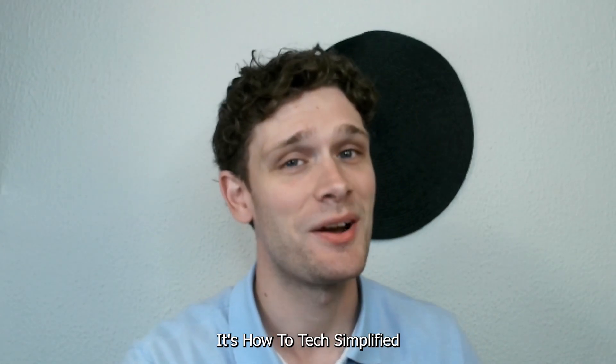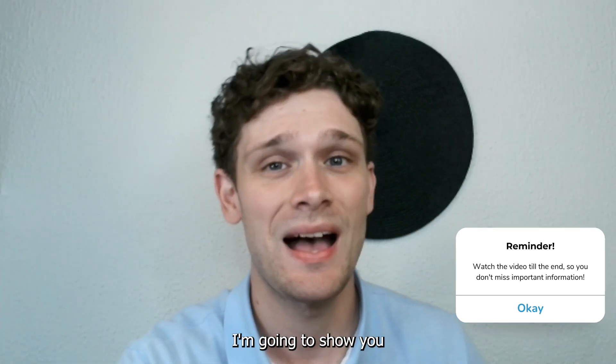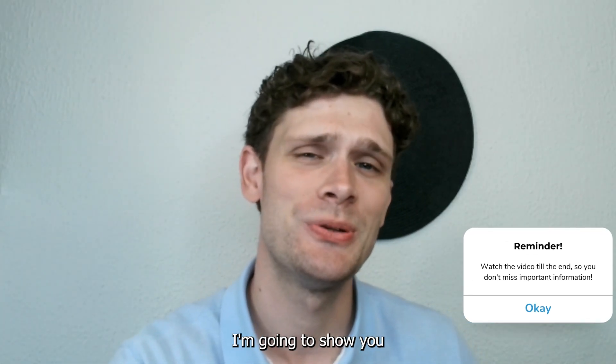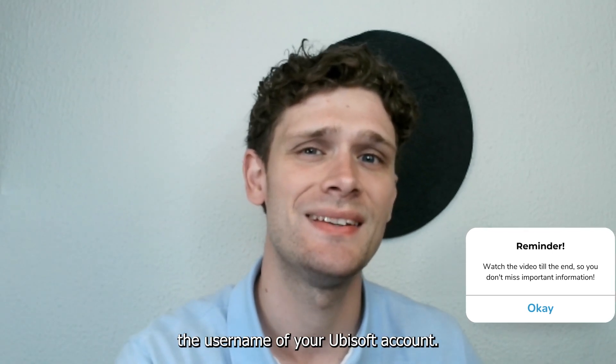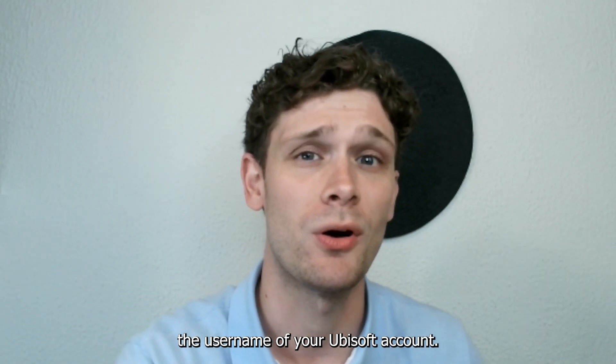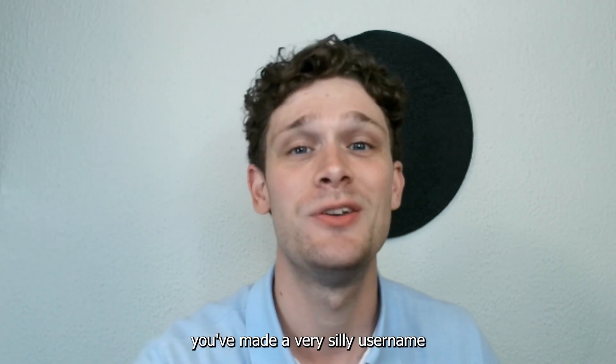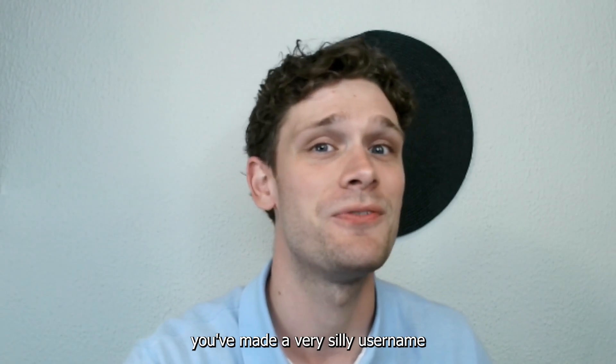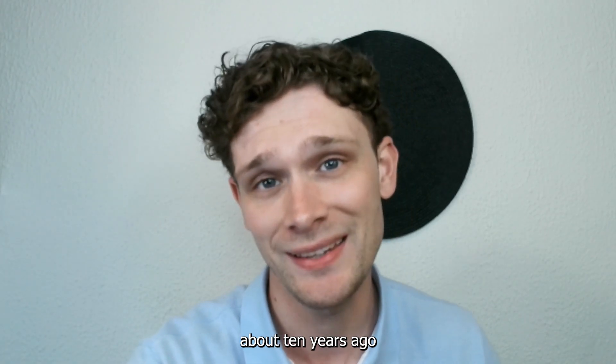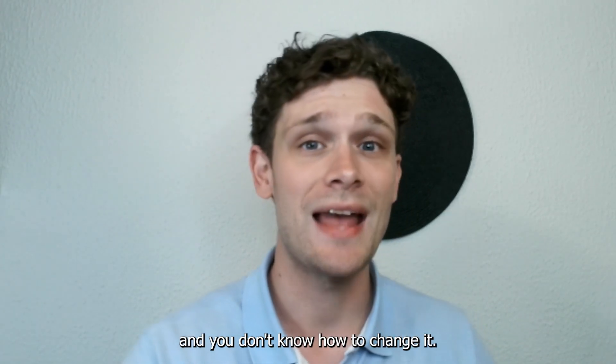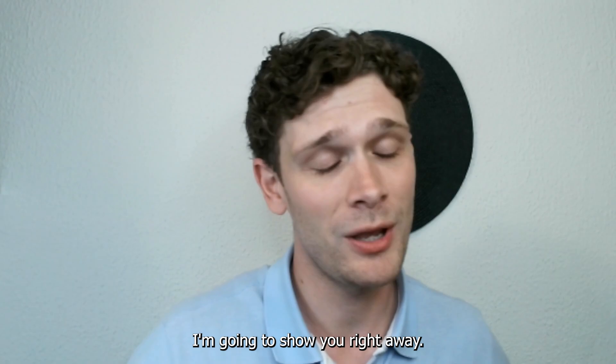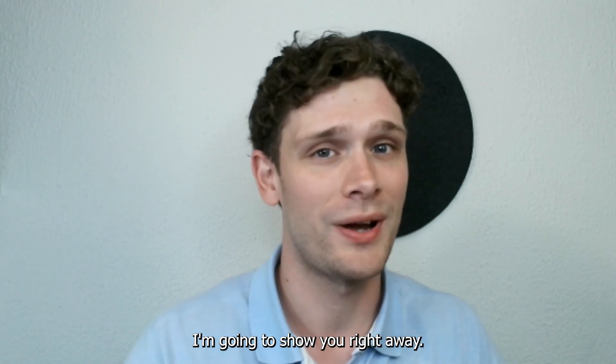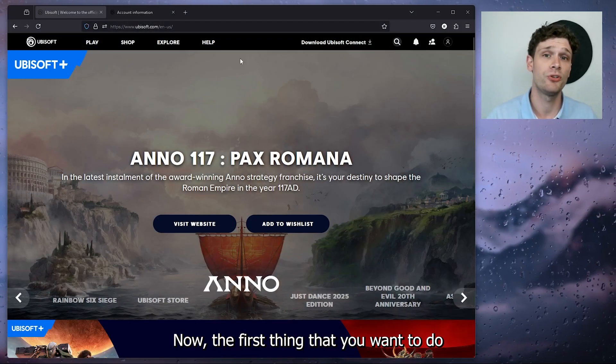Hey hello guys, it's How to Tag Simplified. Today I'm going to show you how you can easily change the username of your Ubisoft account. Let's say you've made a very silly username about 10 years ago and you don't know how to change it. I'm going to show you right away.